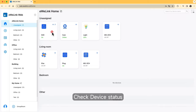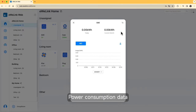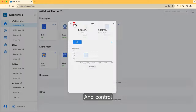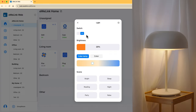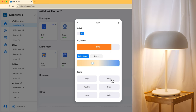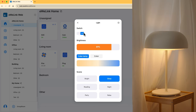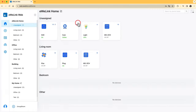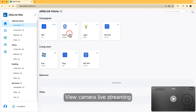Check device status and power consumption data, and control your devices. View camera live streaming.